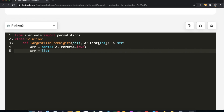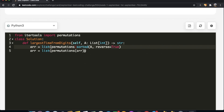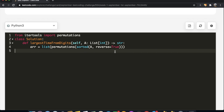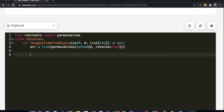Now we find all permutations of the sorted array stored as a list. Then we iterate through each permutation, unpacking four variables: h1 and h2 represent the tens digit and units digit of the hour, and m1 and m2 represent the tens digit and units digit of the minutes.